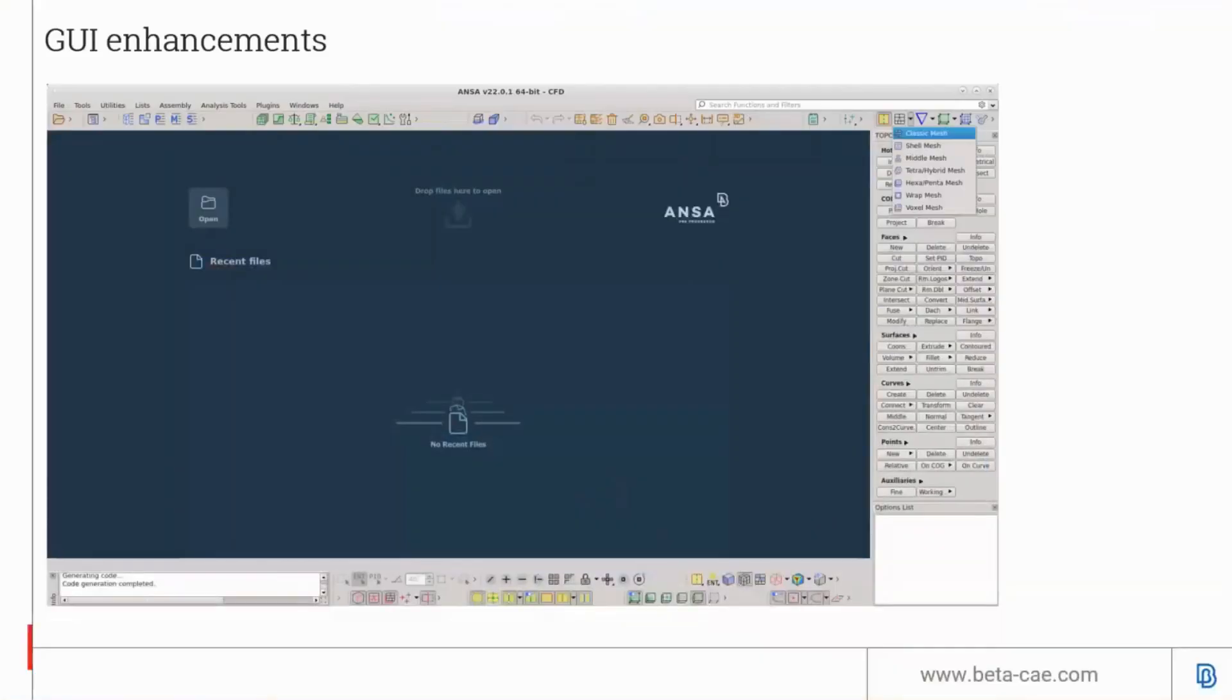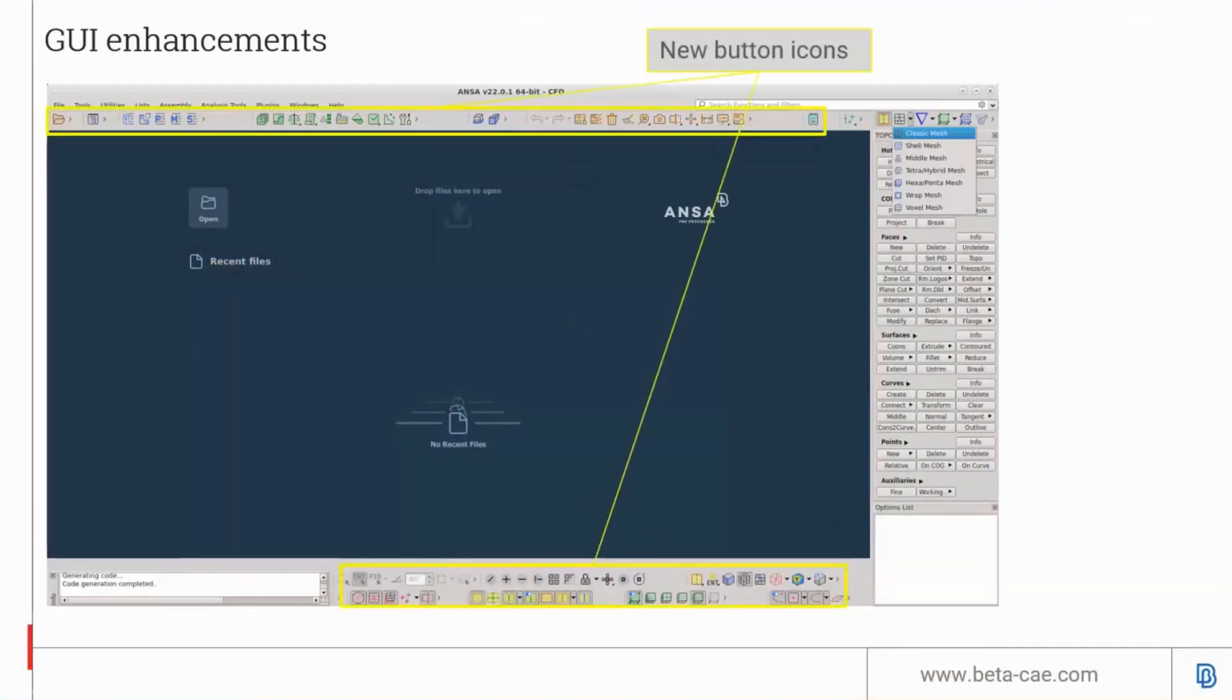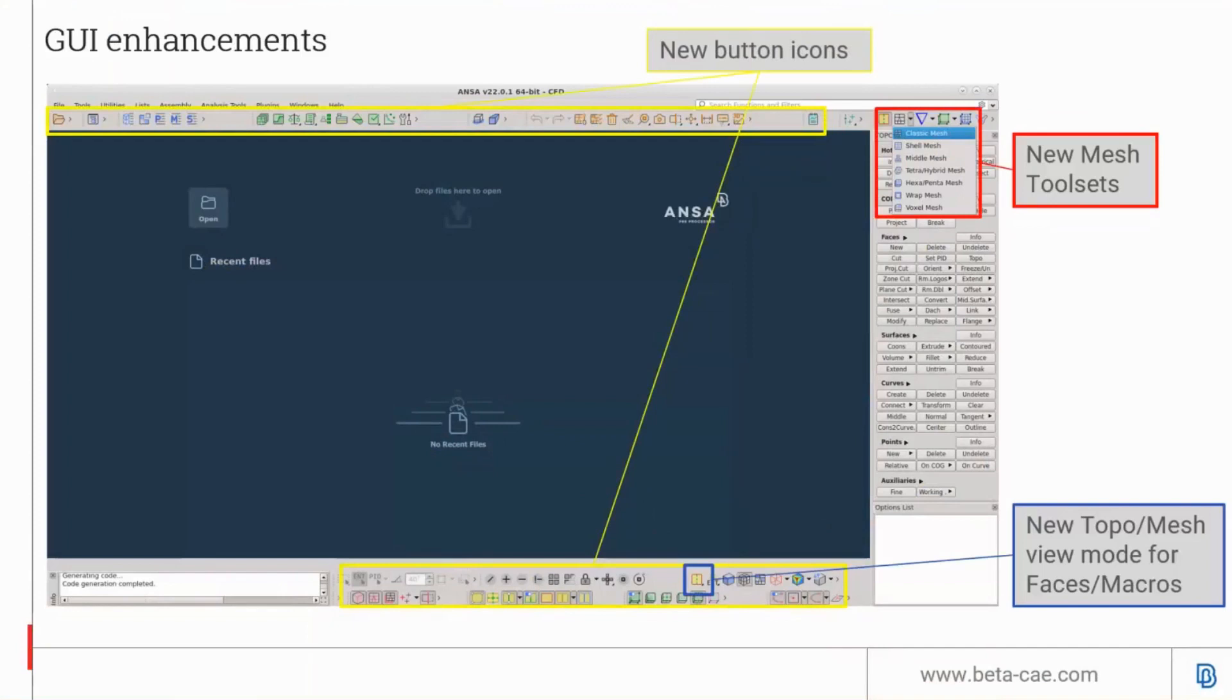The new version of ANSA has a refreshed GUI with new button designs. There are also new toolsets that are discipline focused, and a new topo mesh view button so users can flip between topo and mesh view without changing modules. Previously, you had to flip between modules to change the views, but now you can also do it with this button.